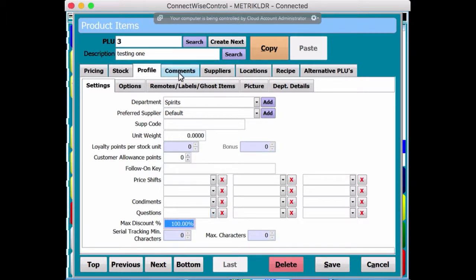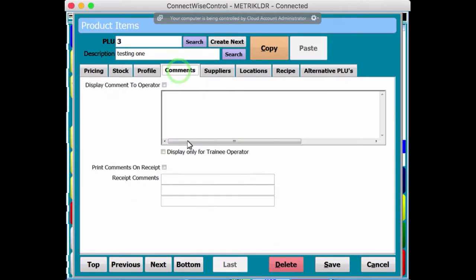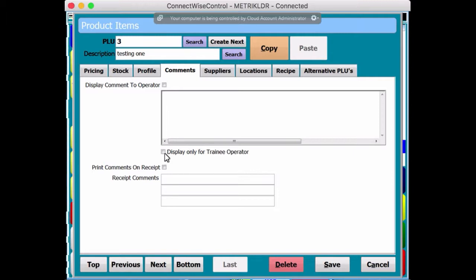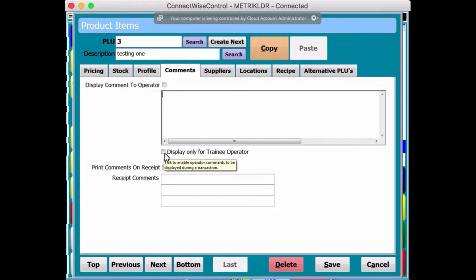But if you move along here to comments, the comments, this could be quite handy for, say, cocktails, if it was a cocktail. And you can have the ingredients in here so you know how to make it up. Especially, you can just tip the box, if you like. That would only show for the trainee operator.